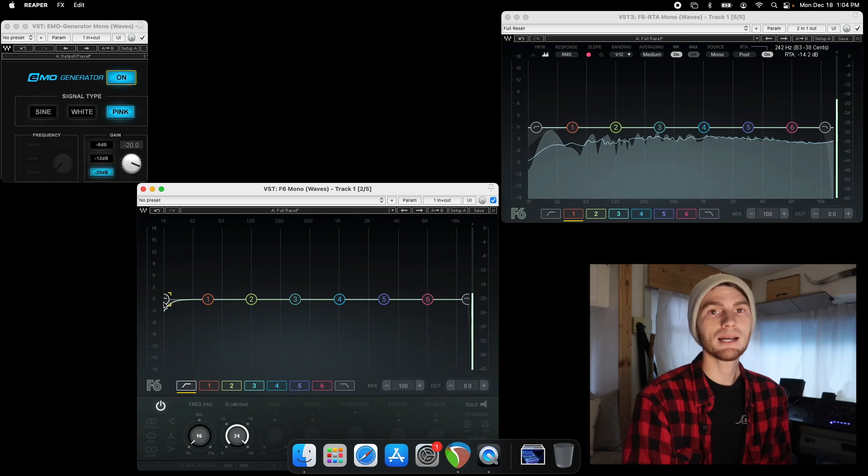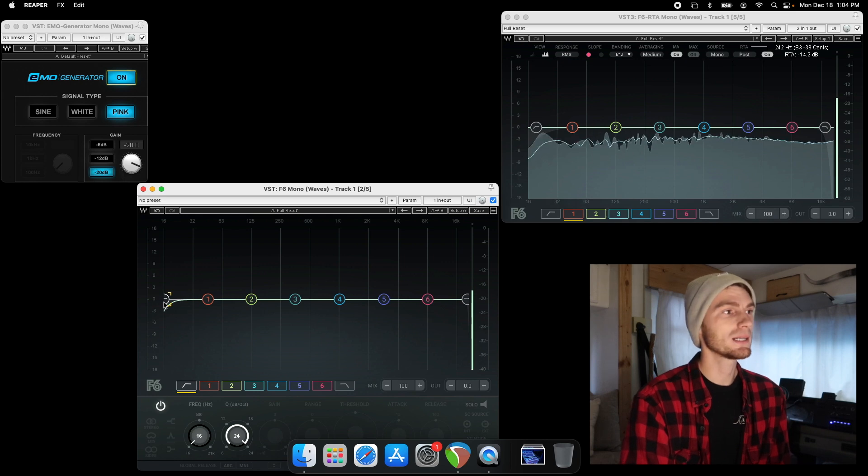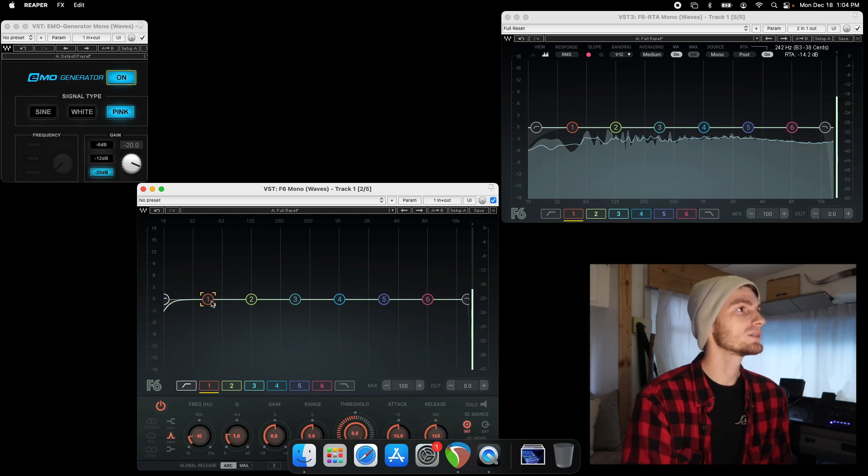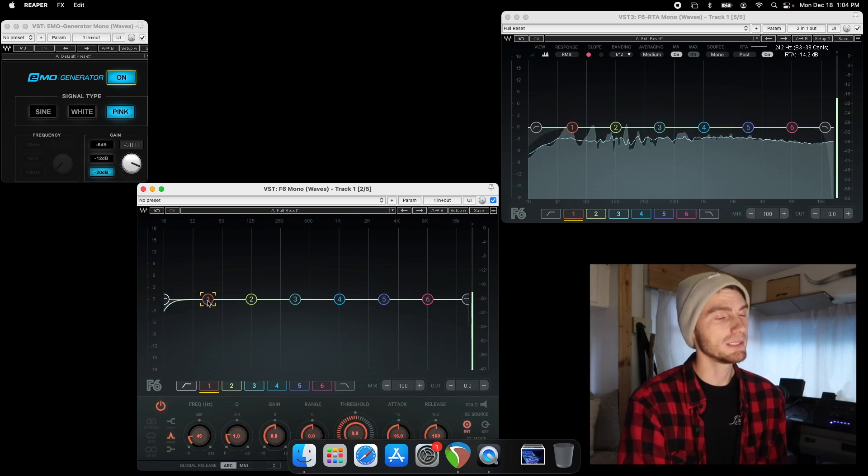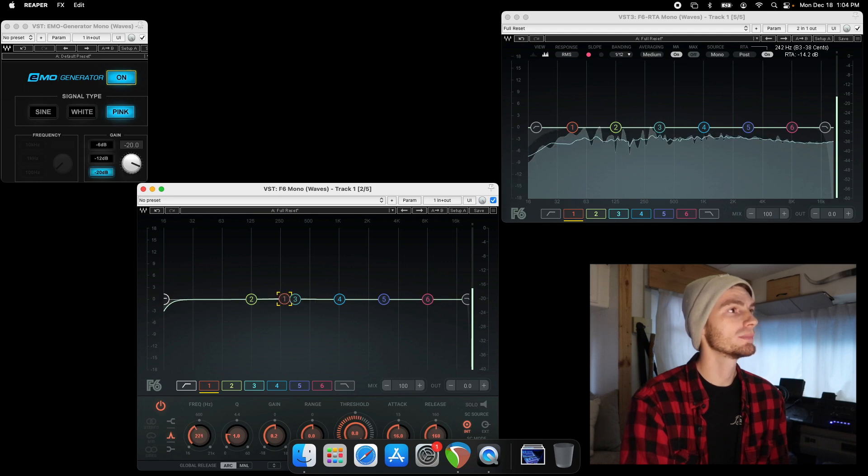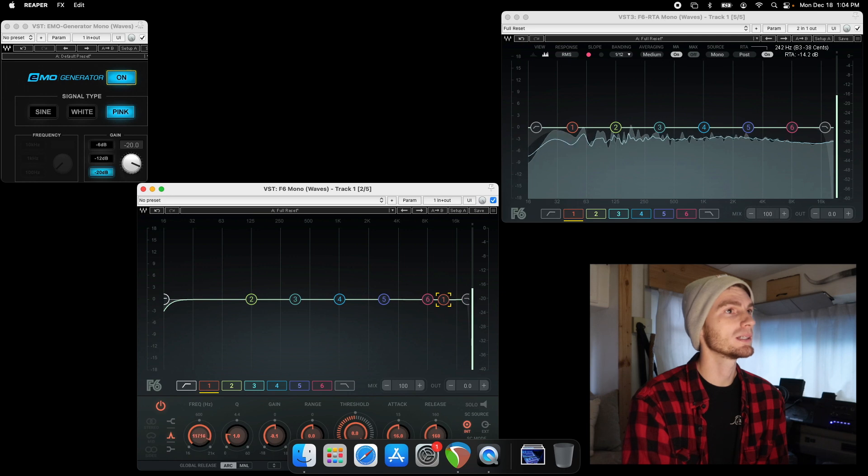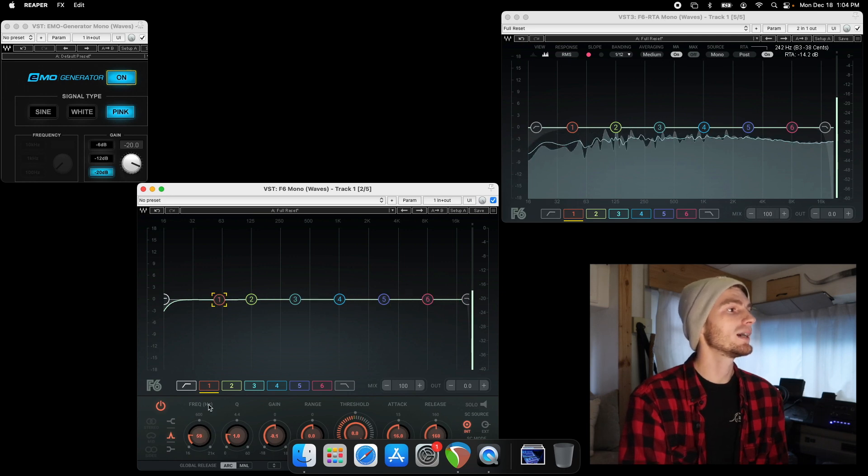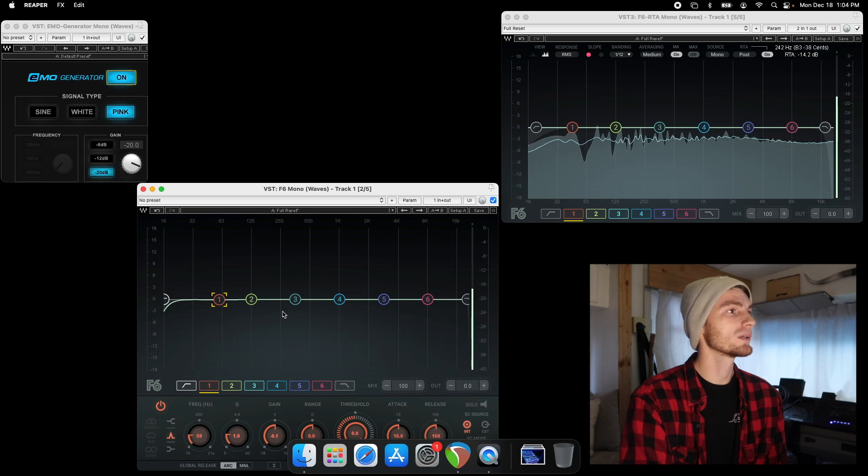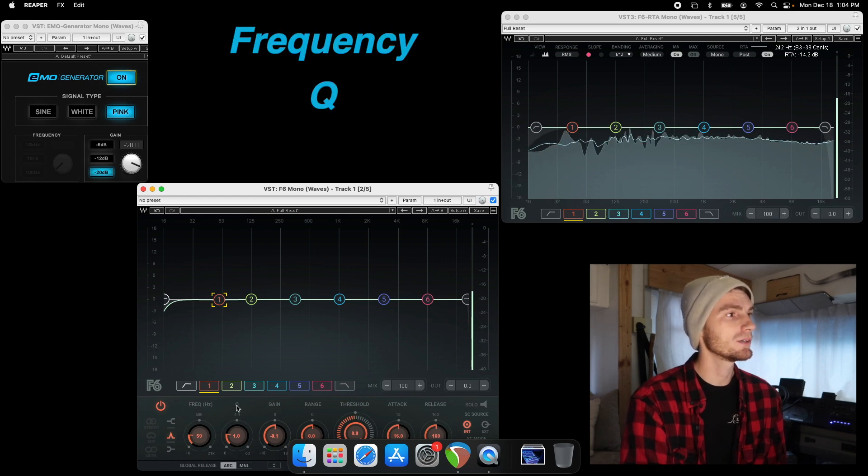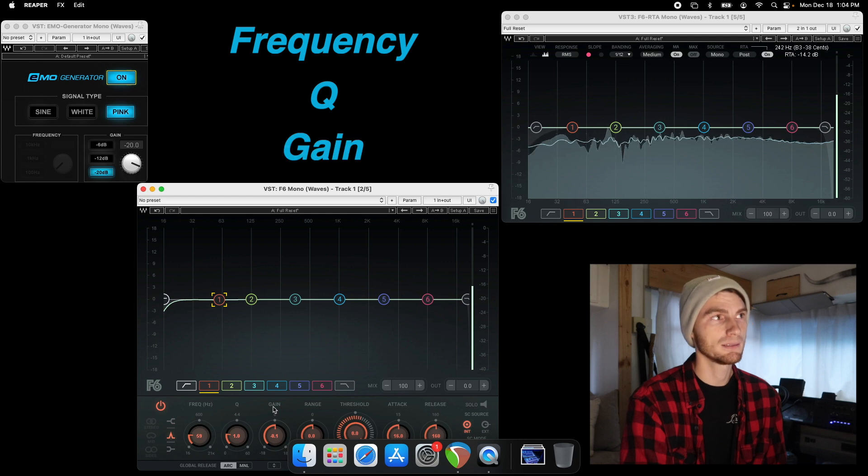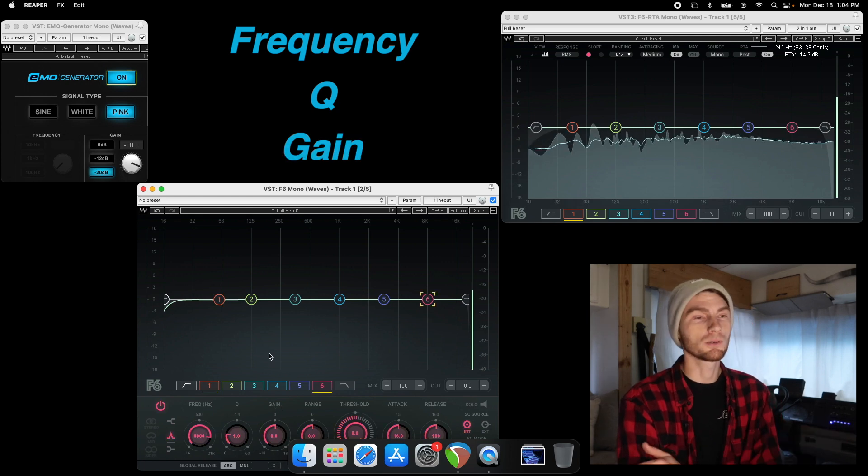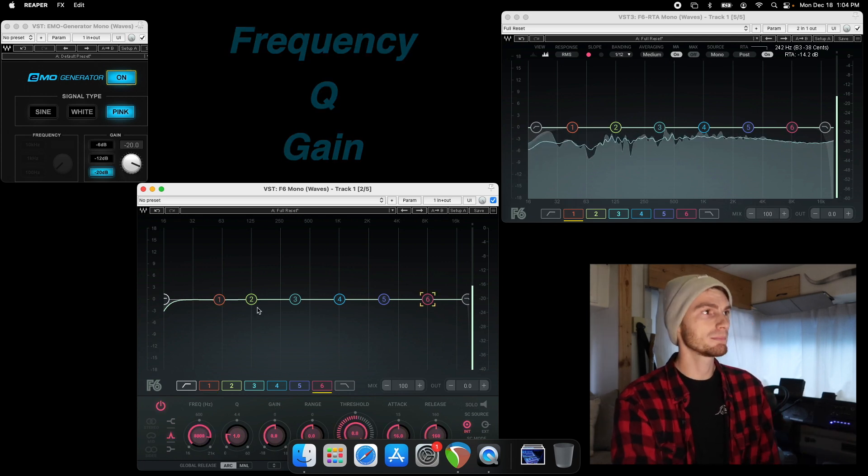So that is high-pass and low-pass. Now we get into our parametric EQ. On the F6, it is a floating band EQ which means every single one of these bands can go anywhere they want on the frequencies. And you have a couple different things for each of these EQs. Every EQ, you have a frequency, a Q, and a gain. Normally you have a four-band EQ or a six-band EQ. Those are the most common.